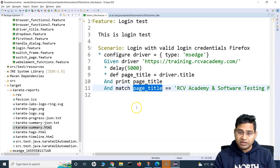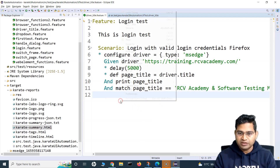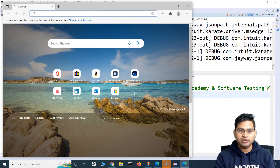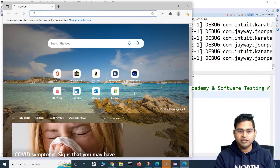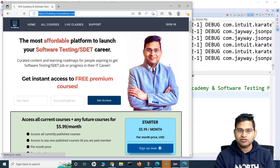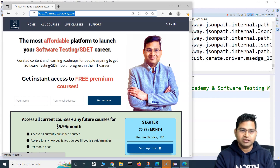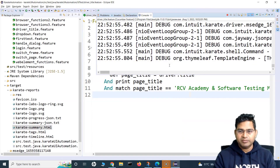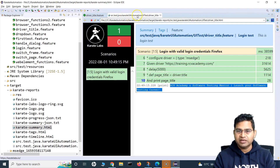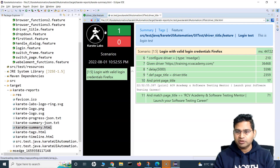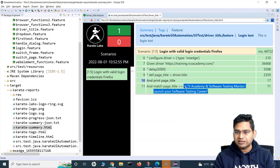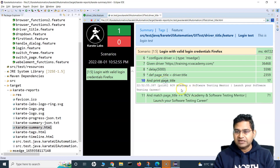Let me run this now as a Cucumber feature. It has opened the browser and is opening training.rcvacademy.com. It will verify that the page title matches the expected title we provided. If everything matches, the report summary will show everything as green. Let me refresh this report — yes, match page_title is equal to the expected title, shown in green.